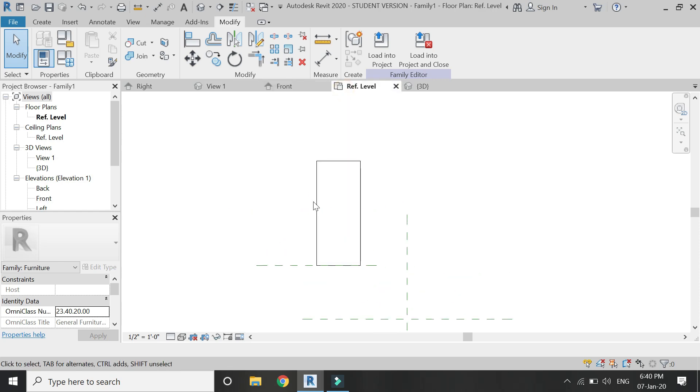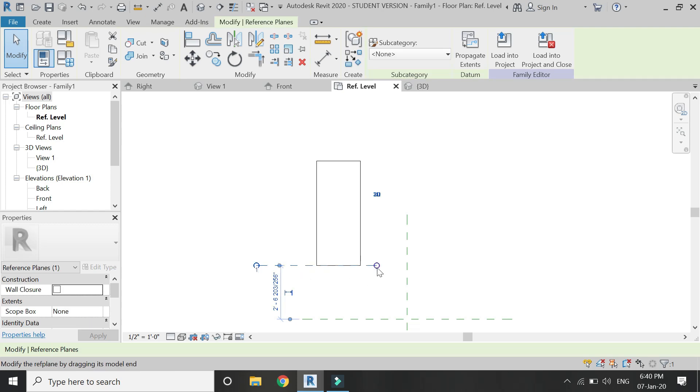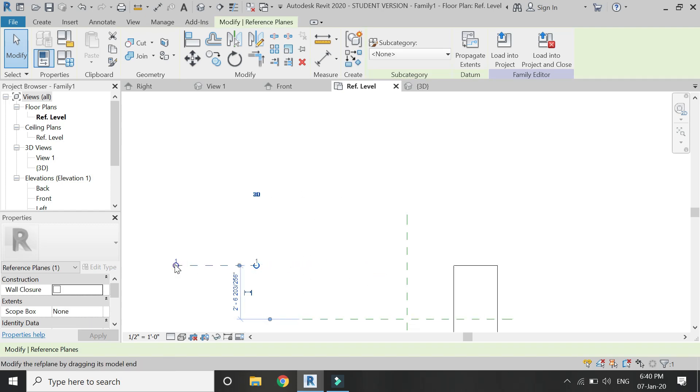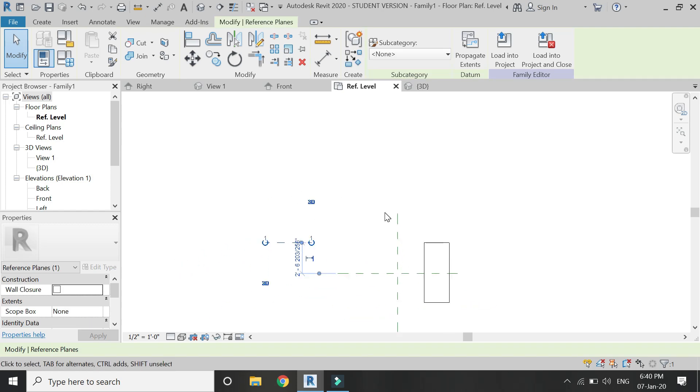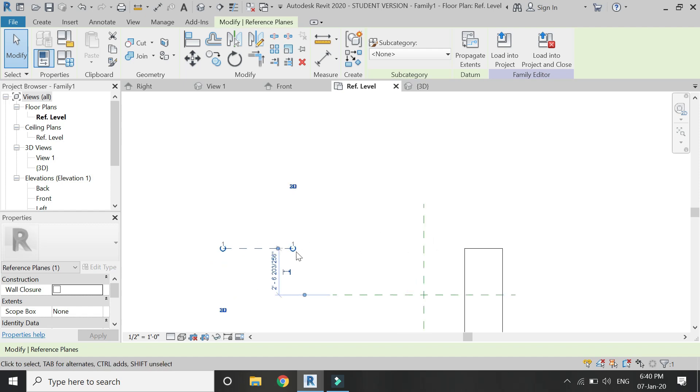It is extruded towards this direction and if I draw a reference plane from right to left it is extruded in the opposite direction.